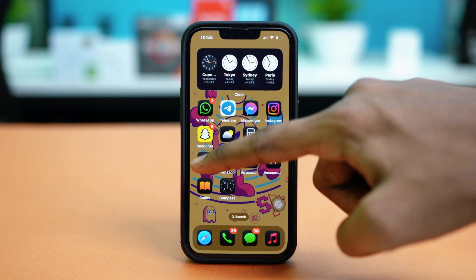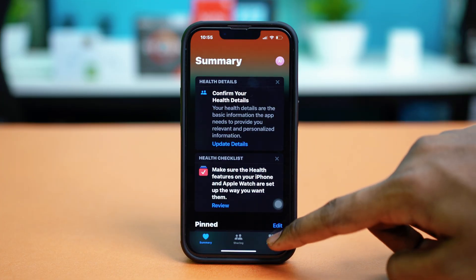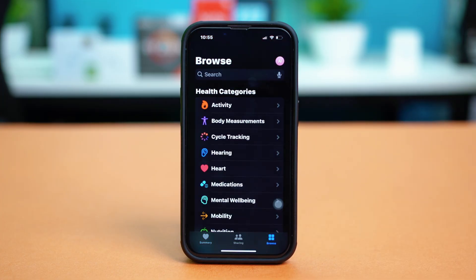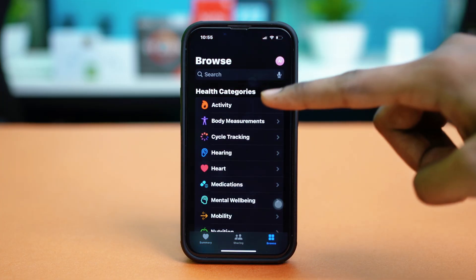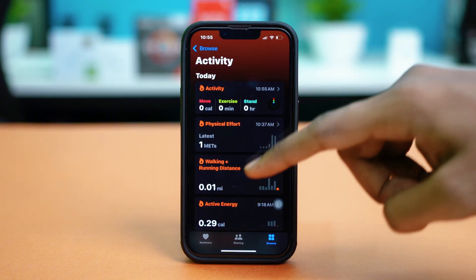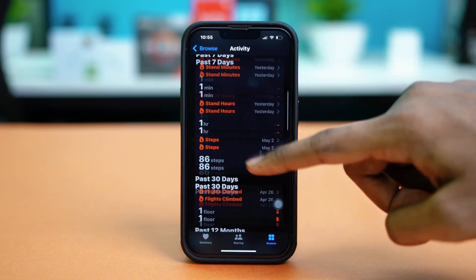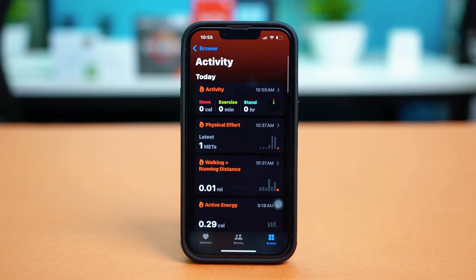First, open the Health app on your iPhone and then go to the Browse section. After this, you need to go to the Activity panel, since all your health data is stored there. You will see your step count, distance, resting energy, and everything.